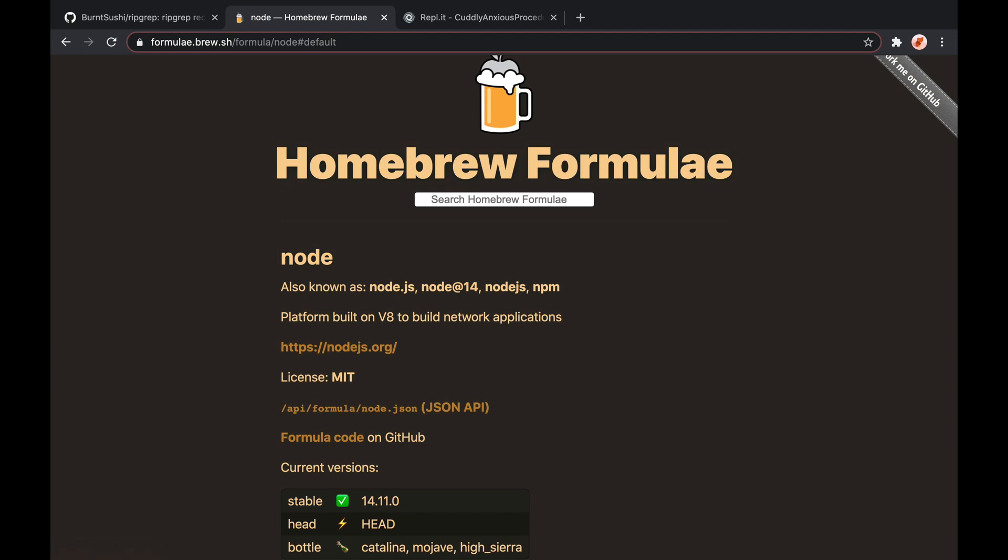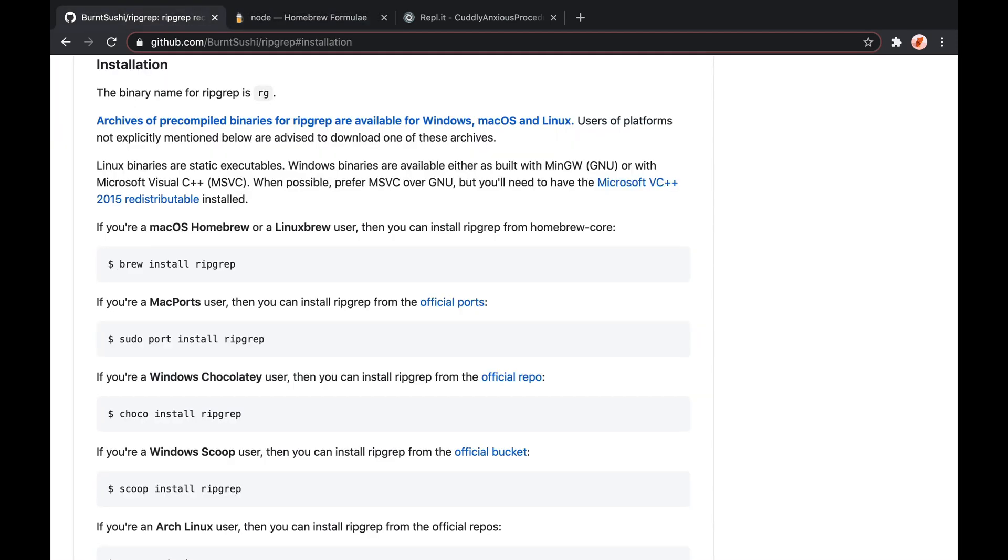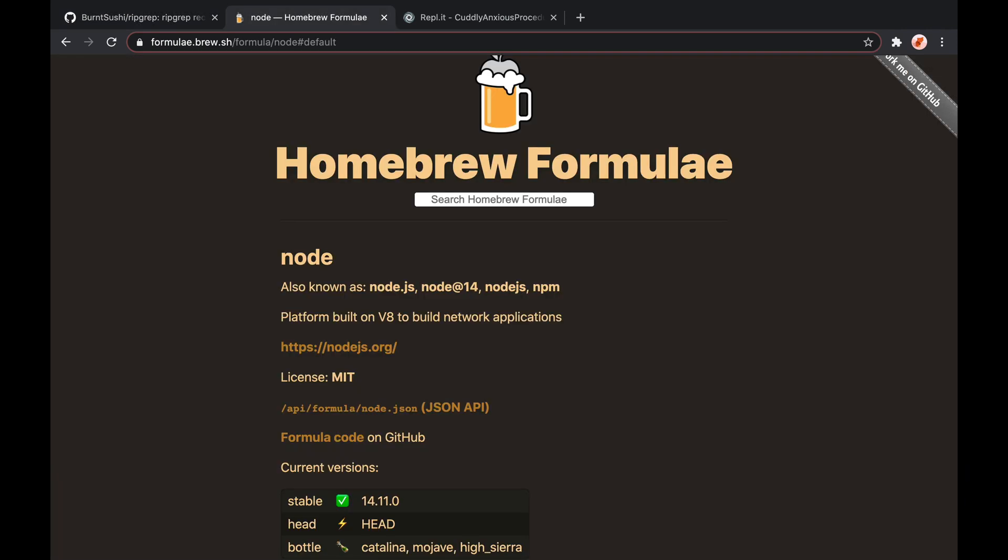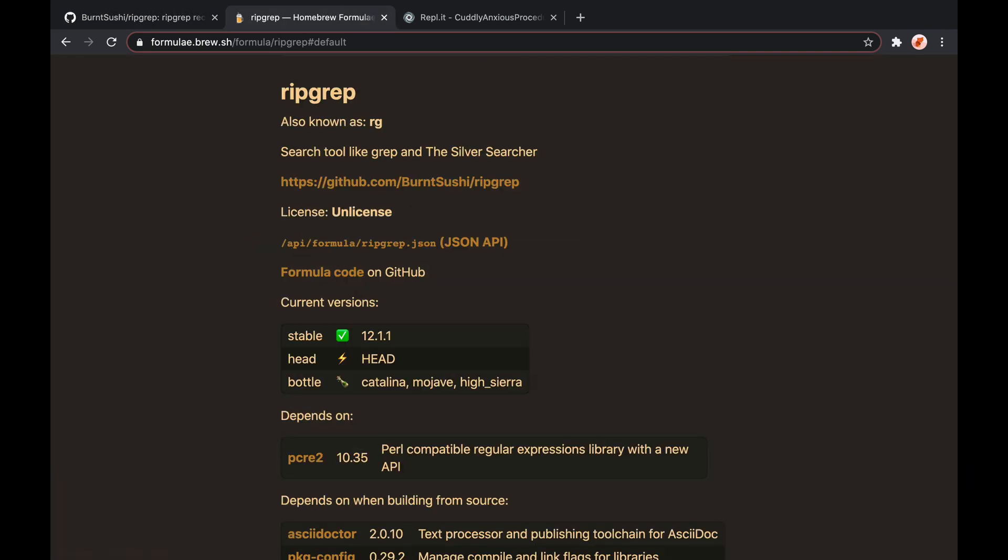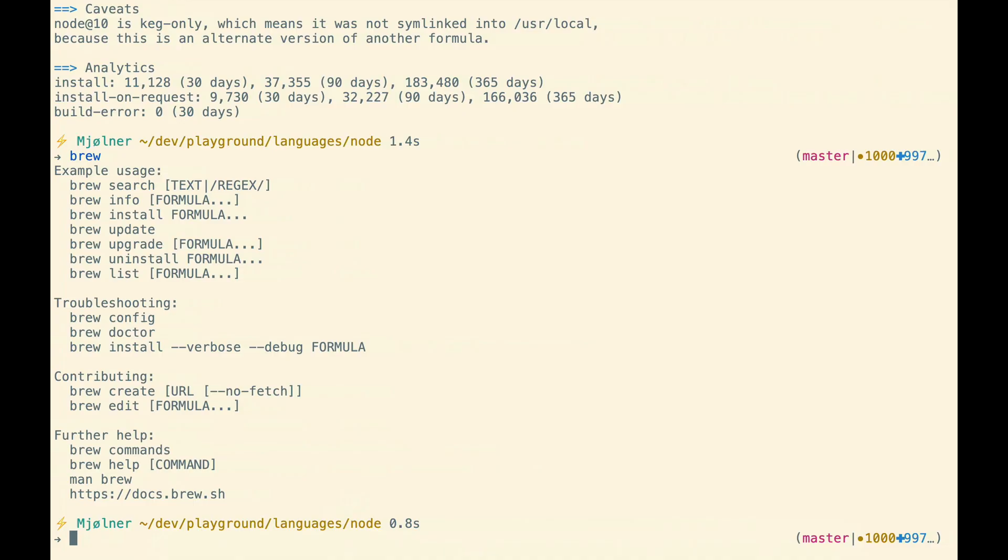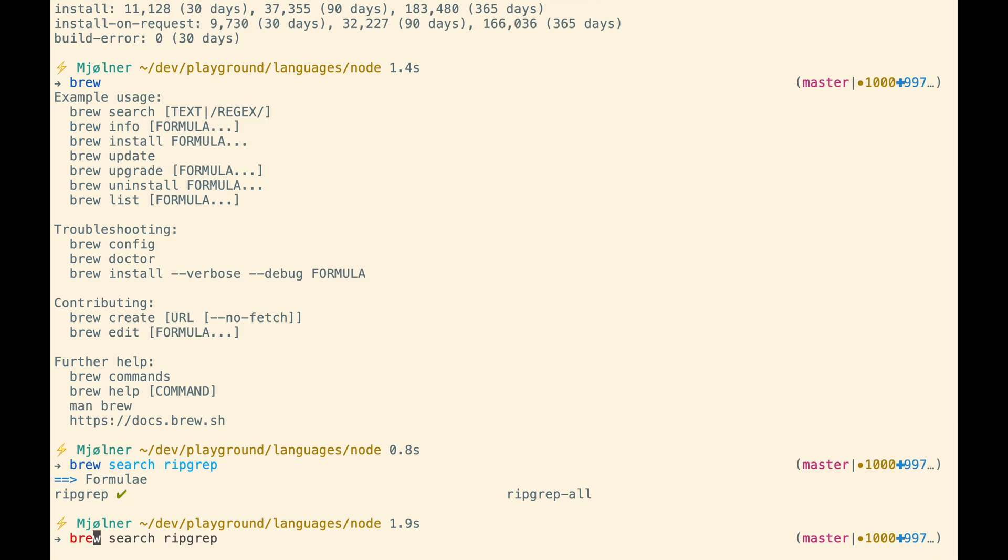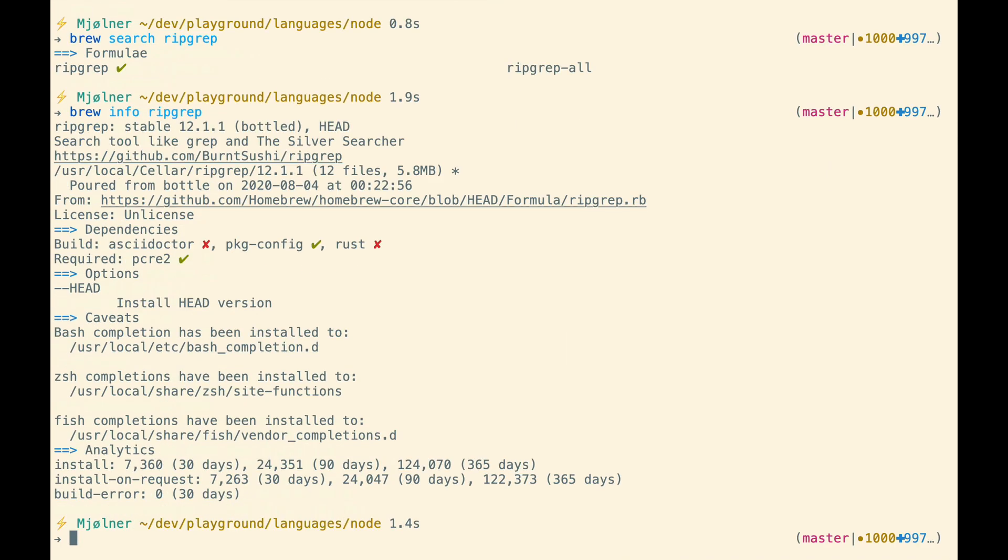So we wanted to install ripgrep, brew install ripgrep. So we could do the same thing here and search for ripgrep if we wanted to. We'll see some information about it. The homepage, same thing locally, brew search. It gives you a little less information than the website, but could still be useful.